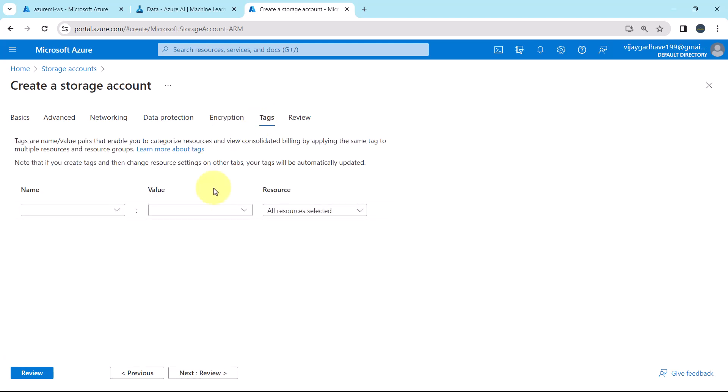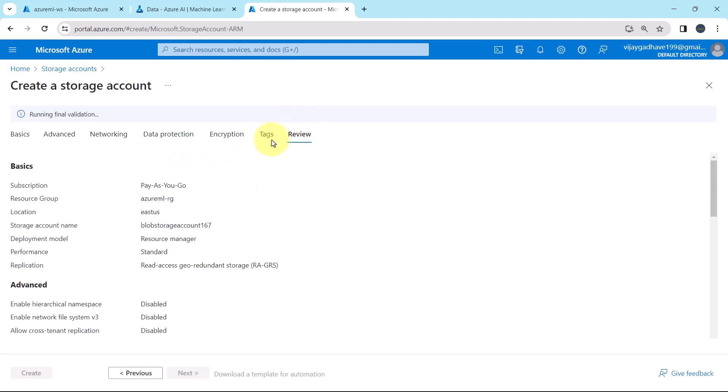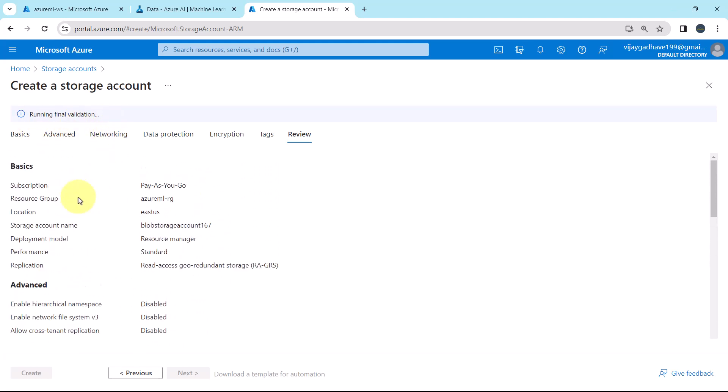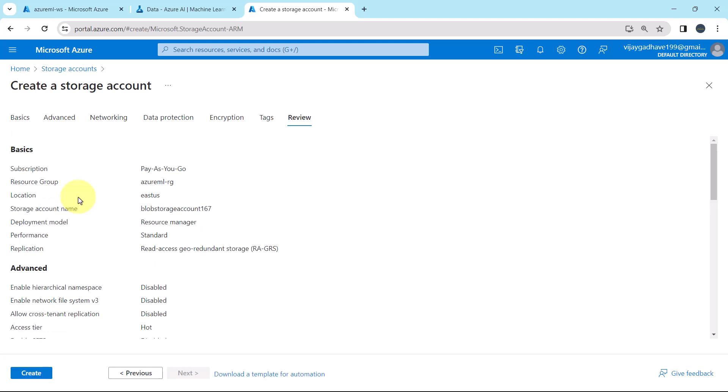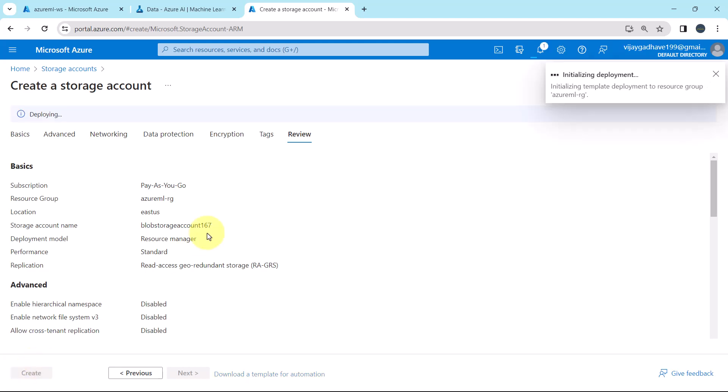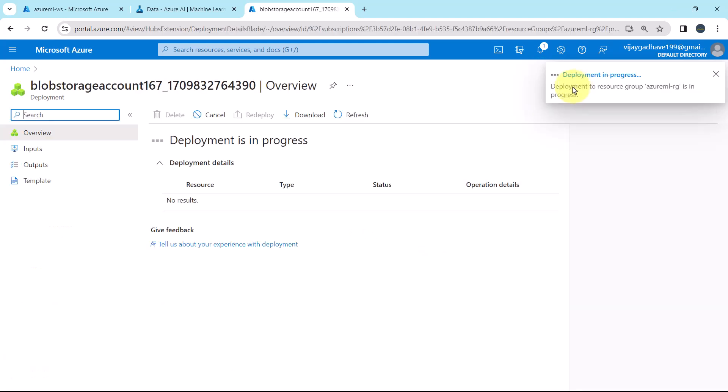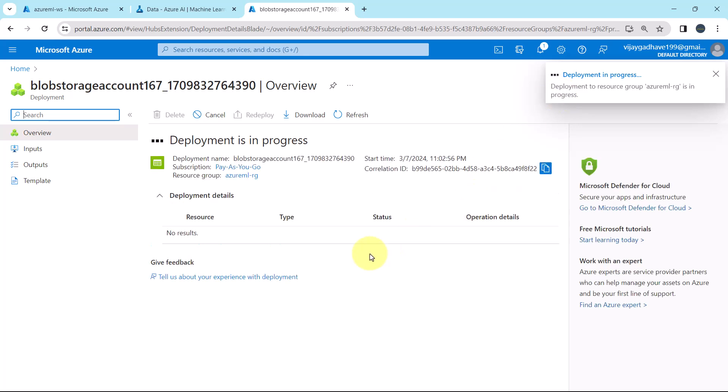We are not going to specify the tags. Now click on review. Running the final validation. Here you can see the details that we have specified. Validation succeeded. Hit on create. Initializing the deployment. Now submitting the deployment. And the deployment is in progress. Now it will take 2 to 5 minutes to create the storage account. So I will fast forward the process.